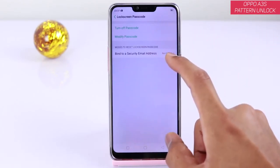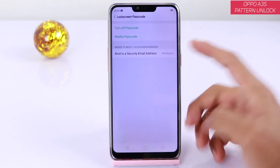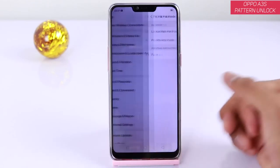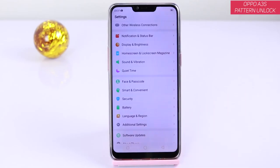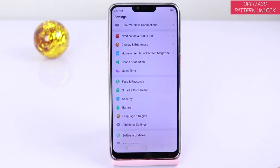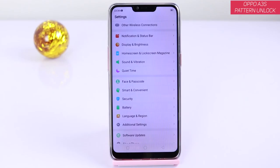Just cancel or tap lock screen password to set up. You can see — subscribe to this channel, like this video, and share.